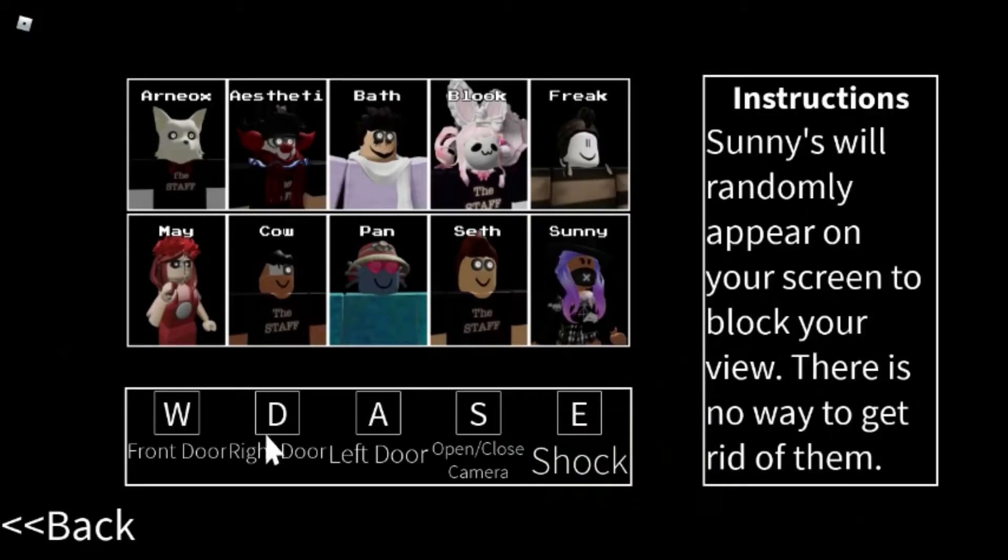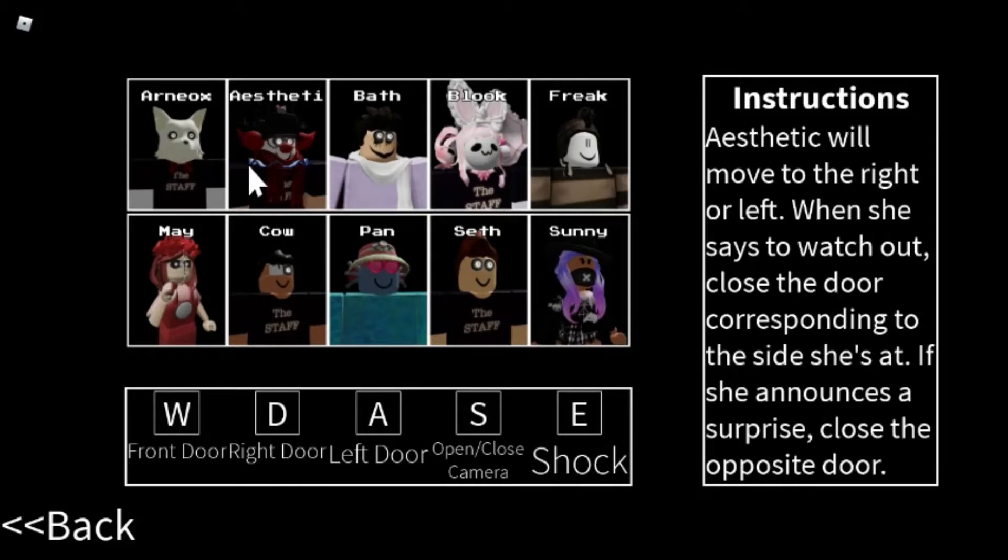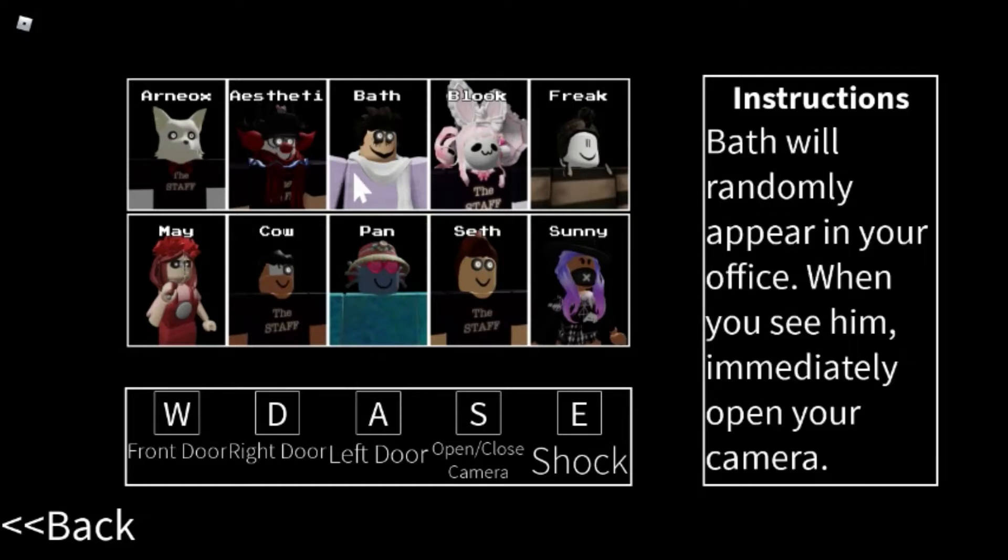Okay, instructions. Front door, right door, left door, open, close camera, shock. Only acts will come from the east or west. When you hear music get louder, close the door. Aesthetic will move to the right or left. When she says watch out, close the door. She's corresponding to the side she's at.